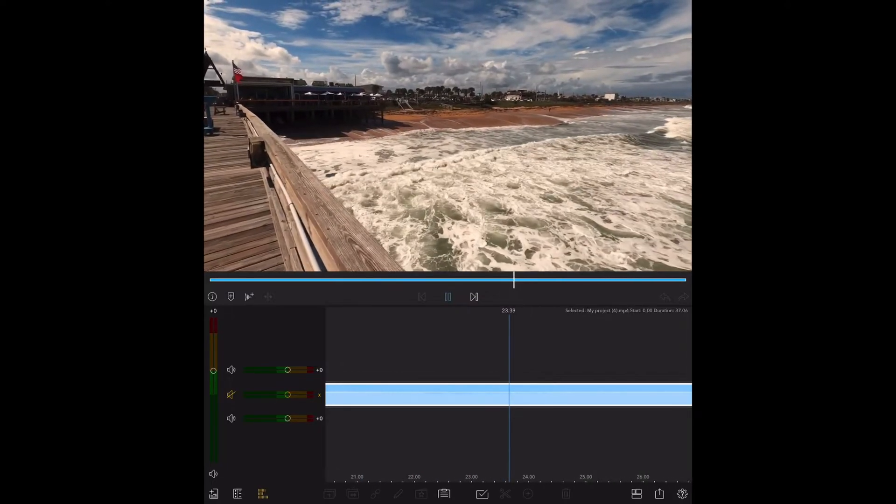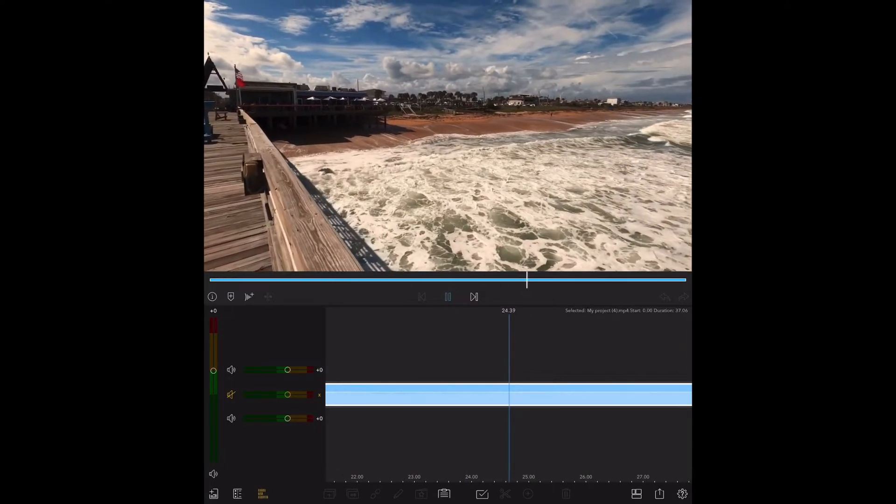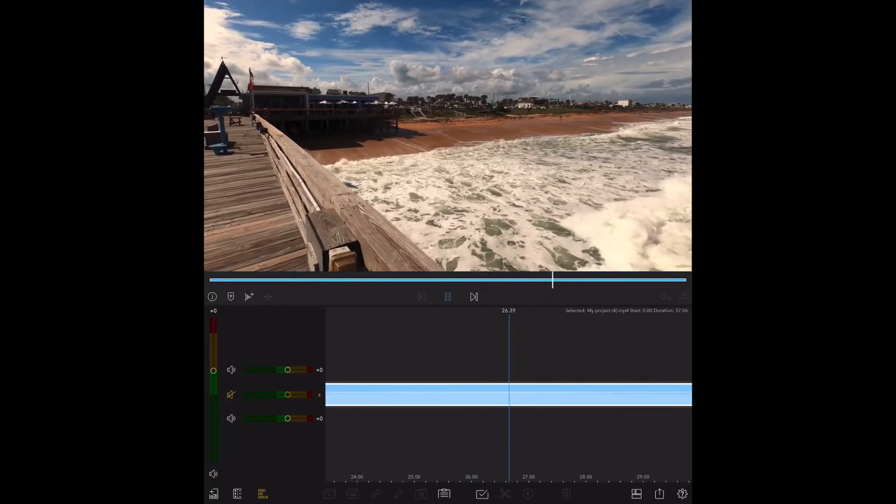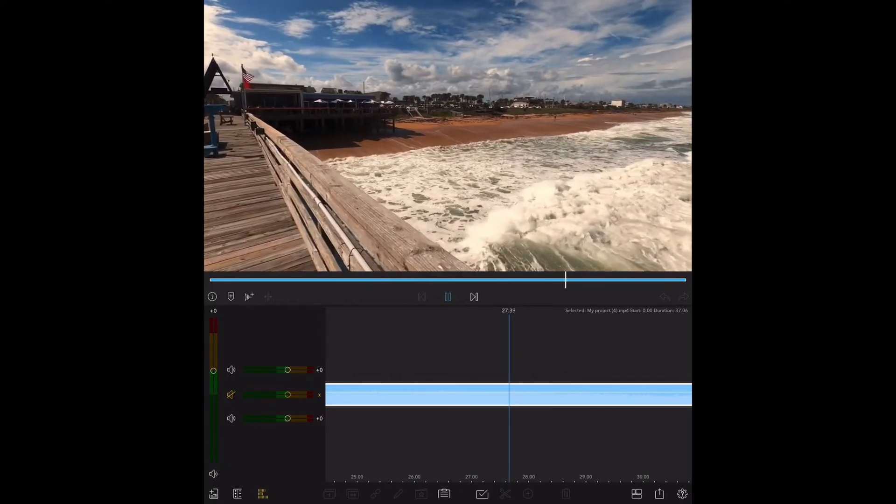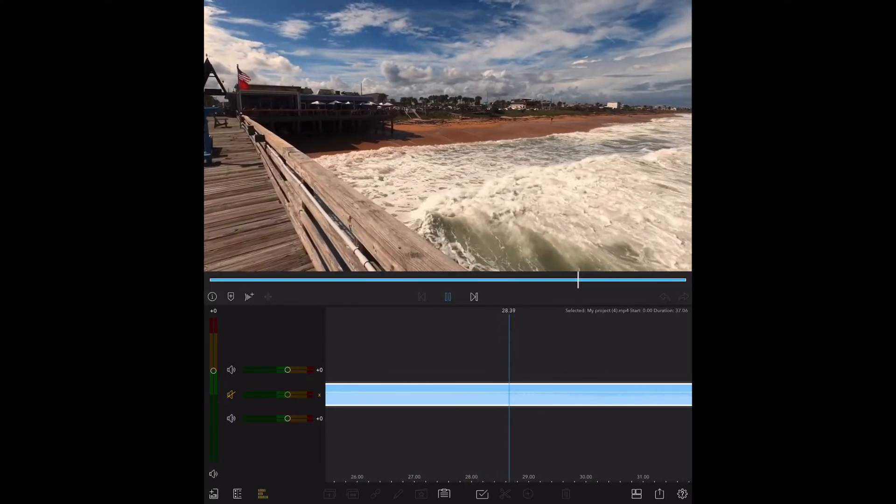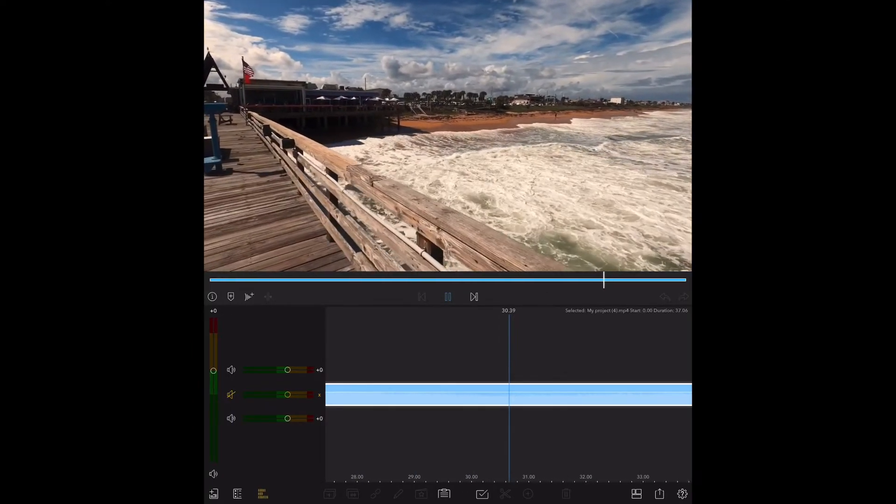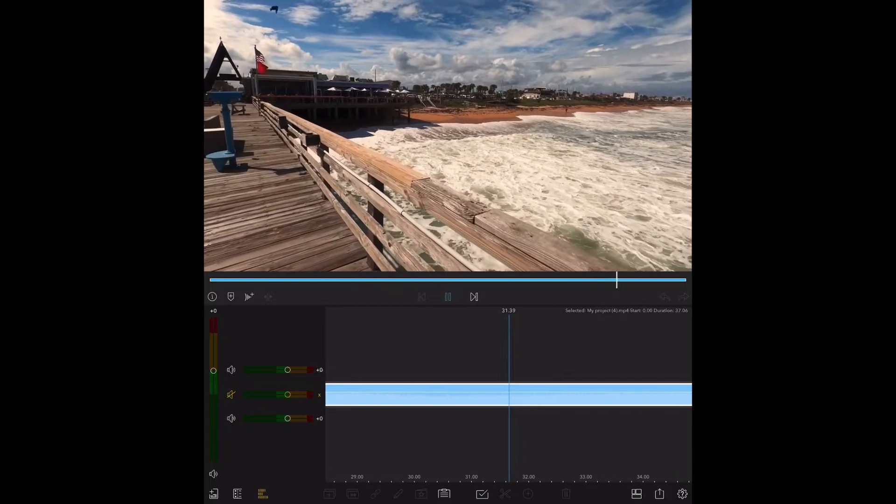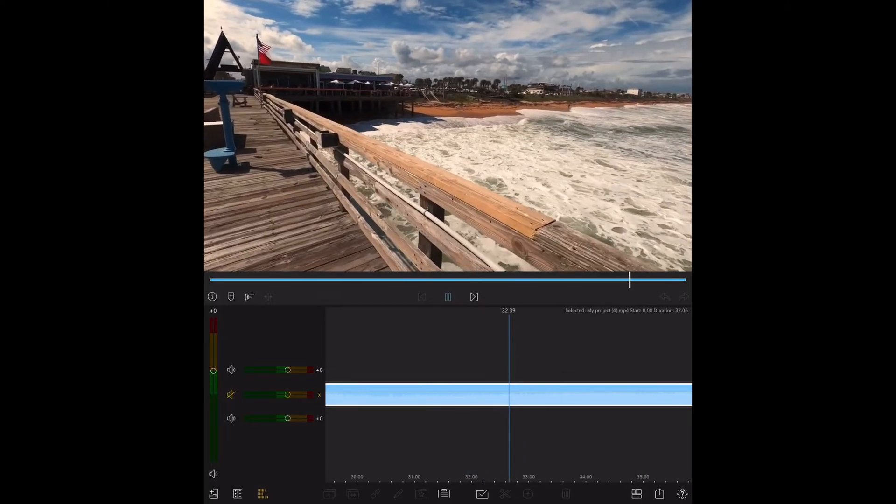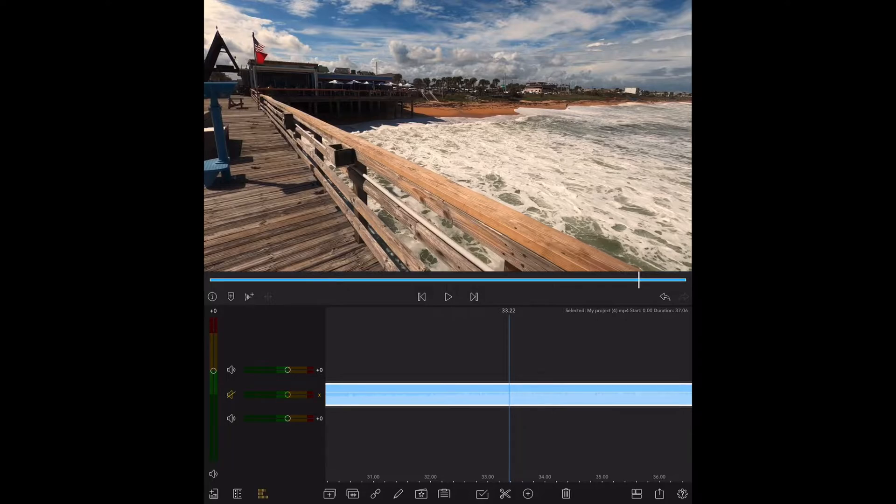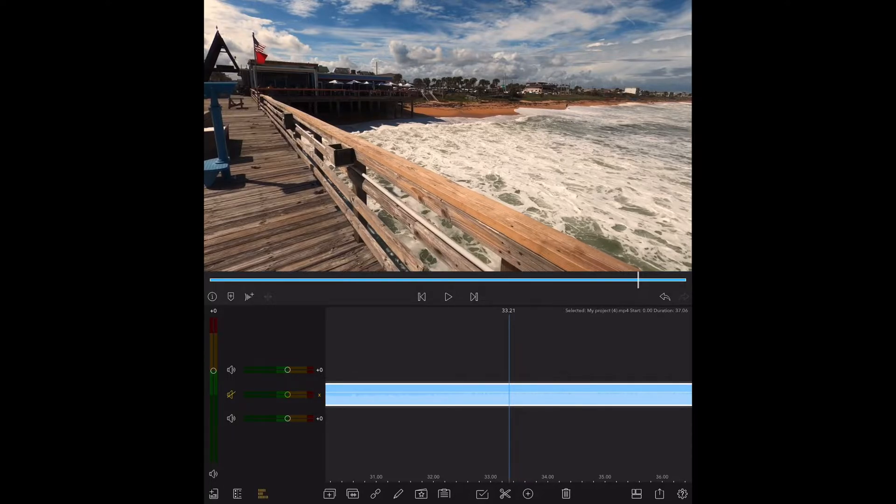You're going to see a bird fly across the top of the screen right here. I'll show you where he enters. We're going to reverse that bird flying in, so he's going to fly in, out, and then back in again.